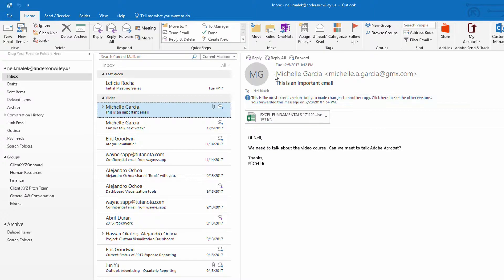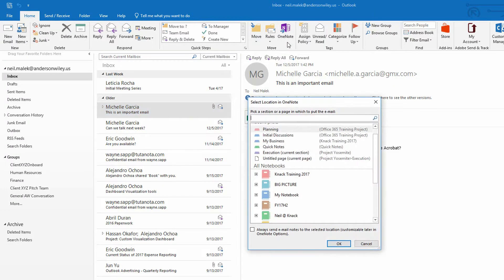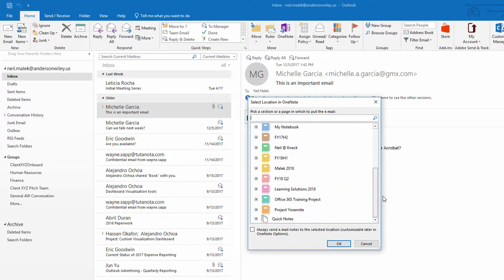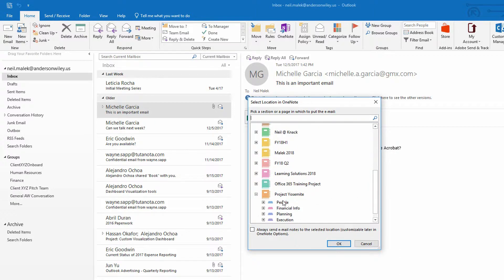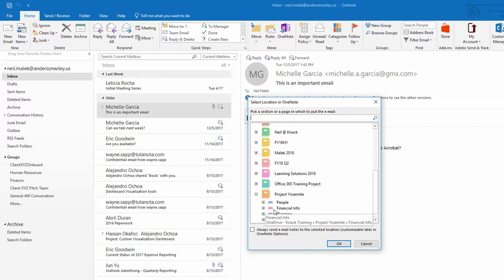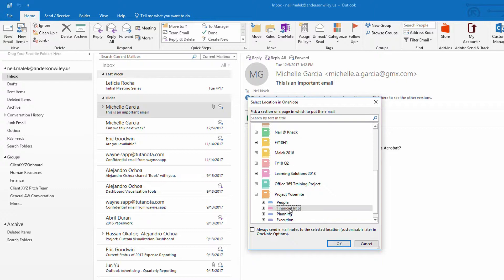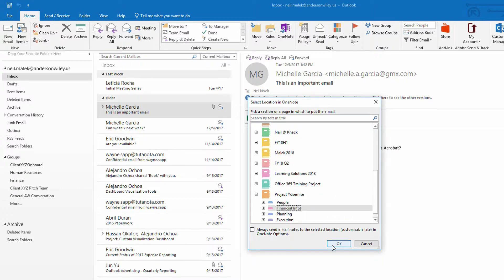So up here at the top of the screen, I've got a forward to OneNote button, a send to OneNote button, if you will. I click on send to OneNote, and here under all notebooks, you see that I have Project Yosemite as a possible option. And then I can specify that I want this email saved into the financial info section of the Project Yosemite notebook. Click OK.